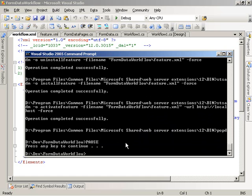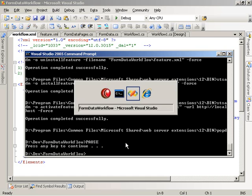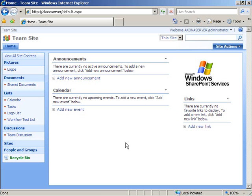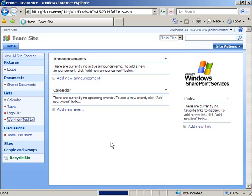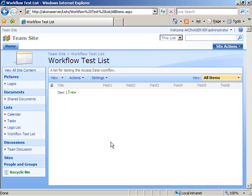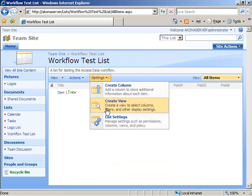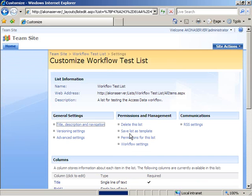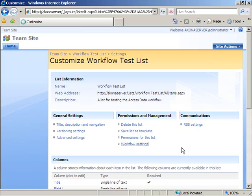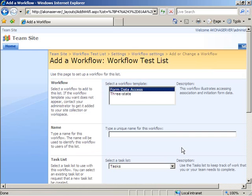Now that I've successfully deployed the workflow to my SharePoint site, I can come over to the site and see if it works. So I've gone ahead and created a just simple test list here, and I've added some columns to the list with names that match the names of the fields or columns that we were working with in the workflow code, field one through field six.